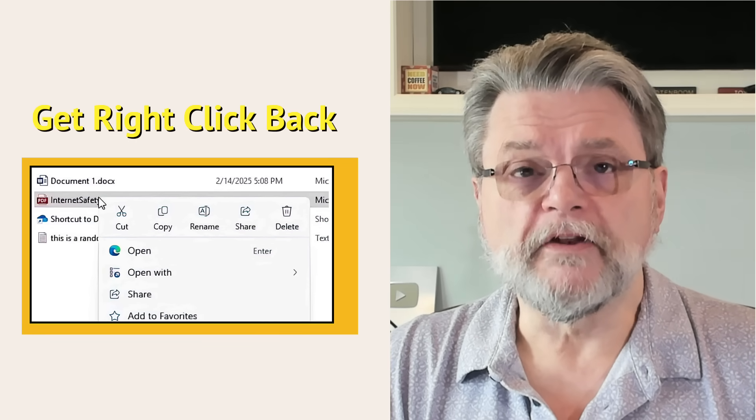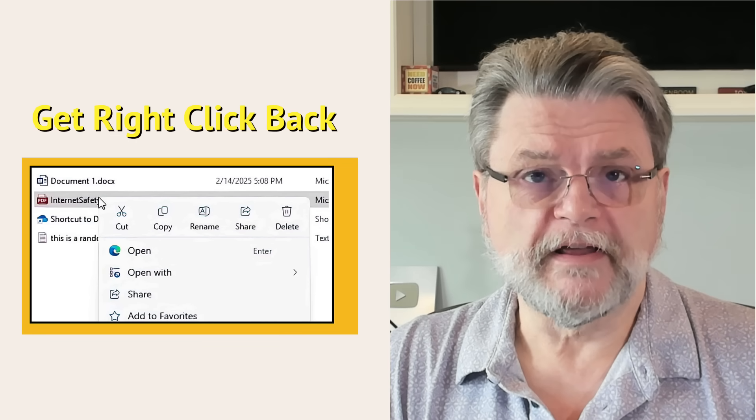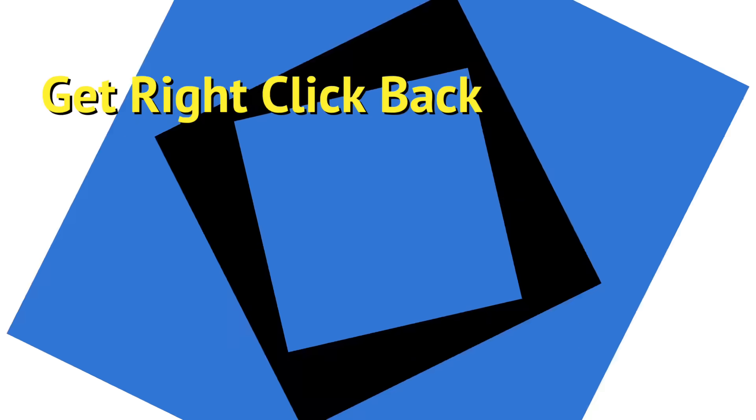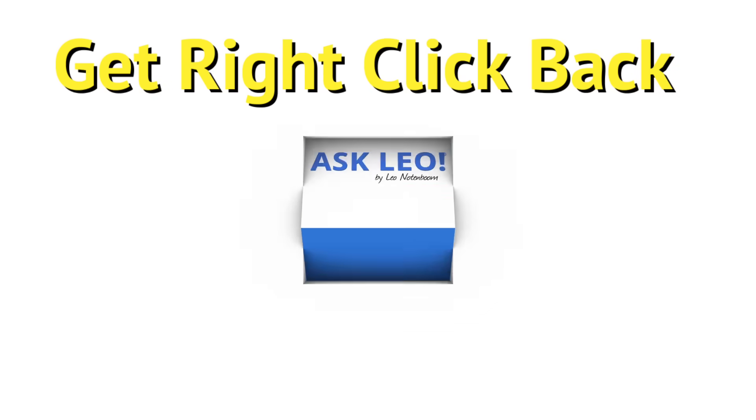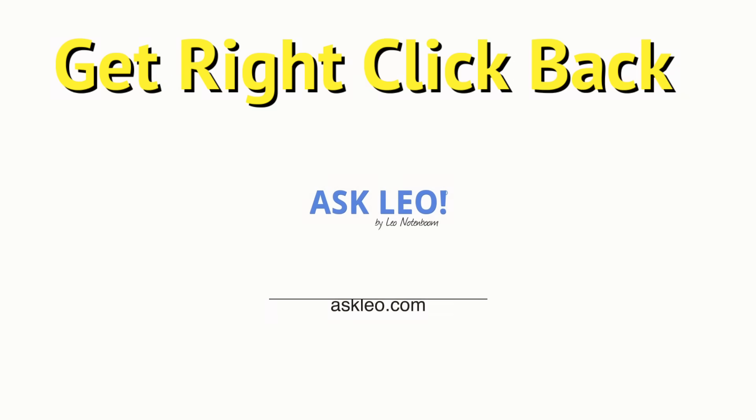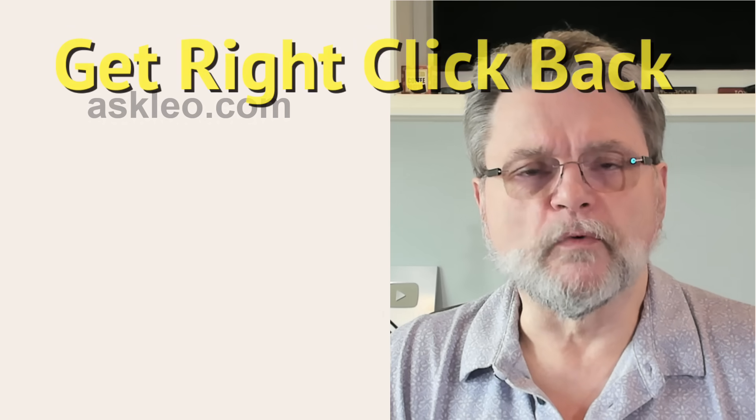Restore the right click menu in Windows 11. Hi everyone, Leo Notenboom here for Askleo.com.